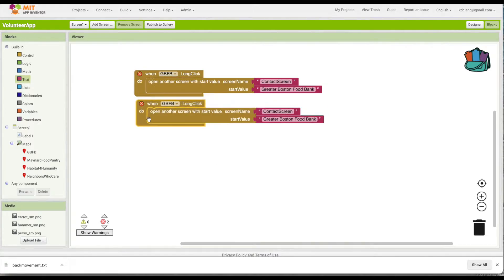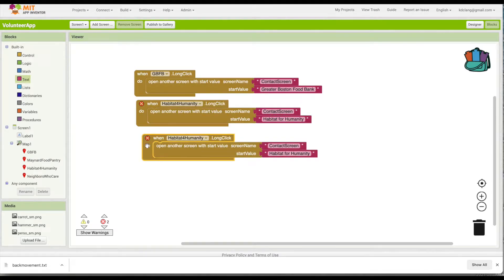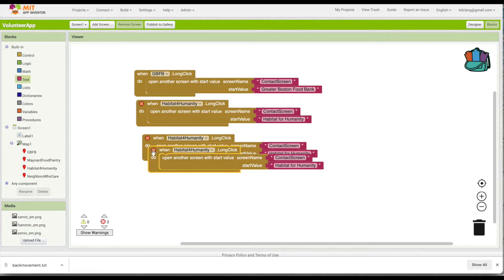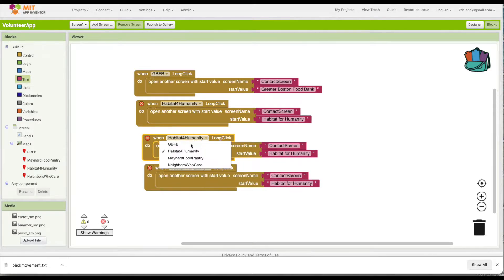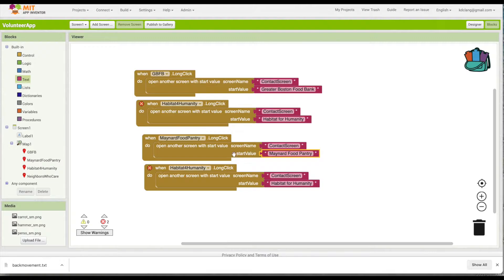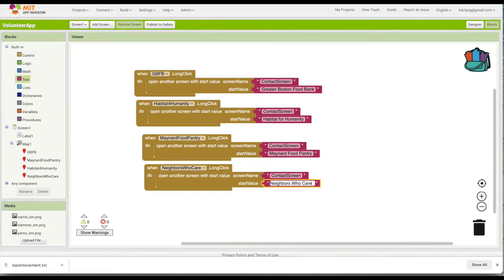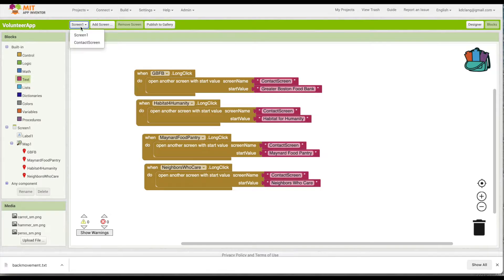Let's do this for all four of our markers, so let's duplicate. Change this to Habitat for Humanity, change the name here, and let's do that two more times. This one will be Maynard Food Pantry, and Neighbors Who Care. Now let's go back to the Contact Screen.